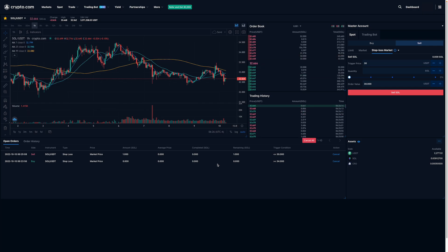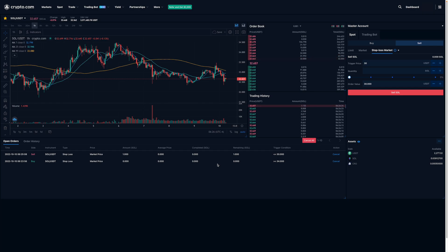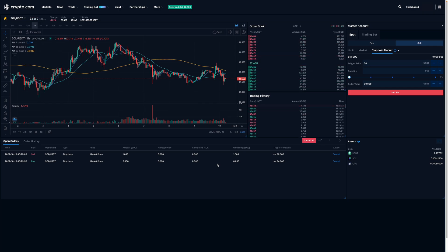Lastly, I do want to point out that because this is the spot market, you'll have to have the coins in your wallet first before you can place these orders. This is different from the futures market, where you can put in orders without actually having the coins because you're using your other coins as collateral to place the trades.